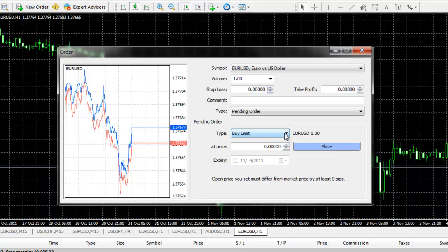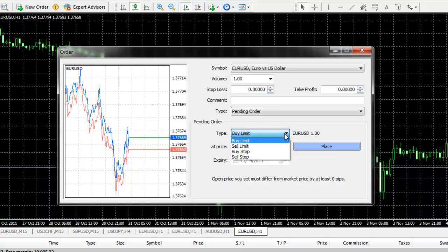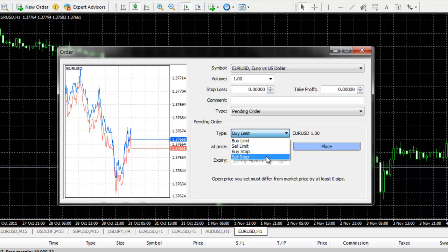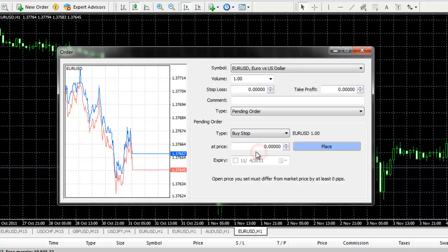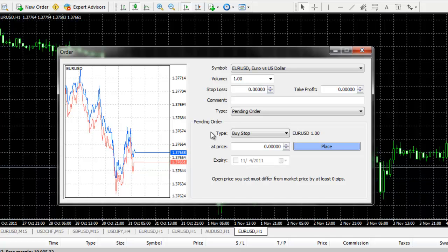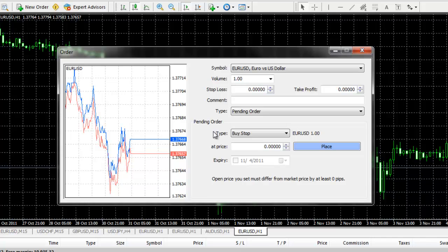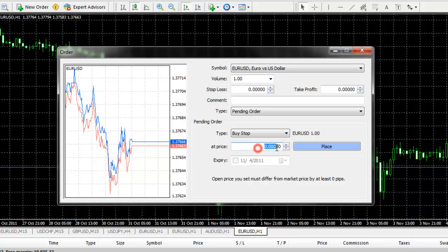Under the Type drop-down again, we're going to choose either the Buy Stop or Sell Stop. A Buy Stop order is used when you want to enter the market with a long position higher than where it's currently trading. For example, the current price of the EURUSD is 137,668, and we want to enter long at 140, so we would enter in a Buy Stop at 140.